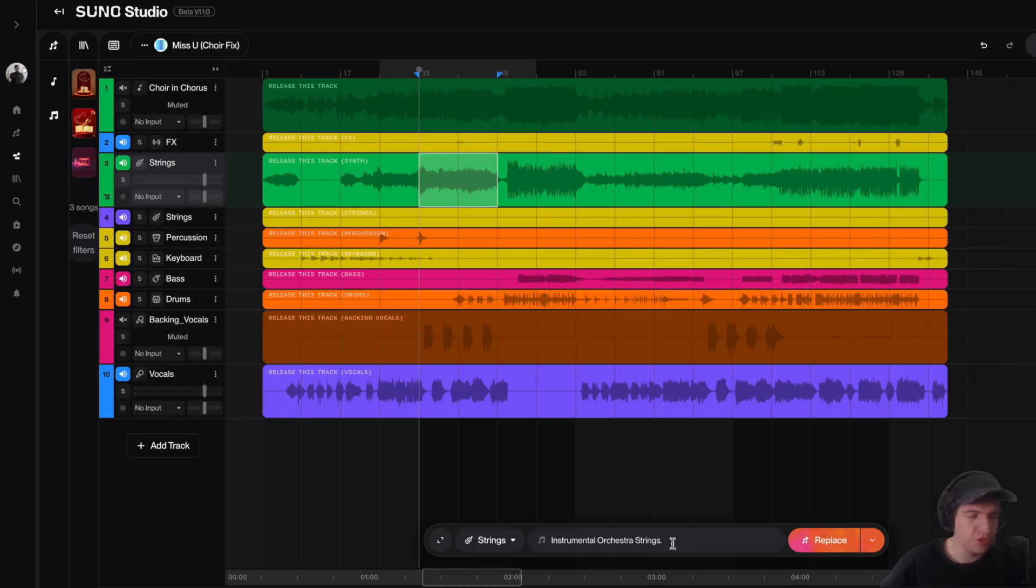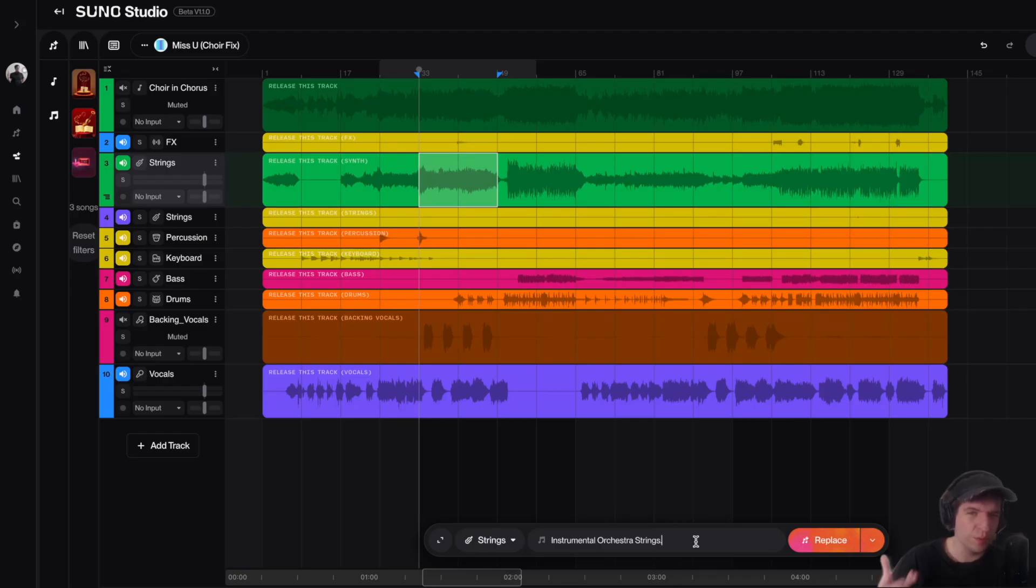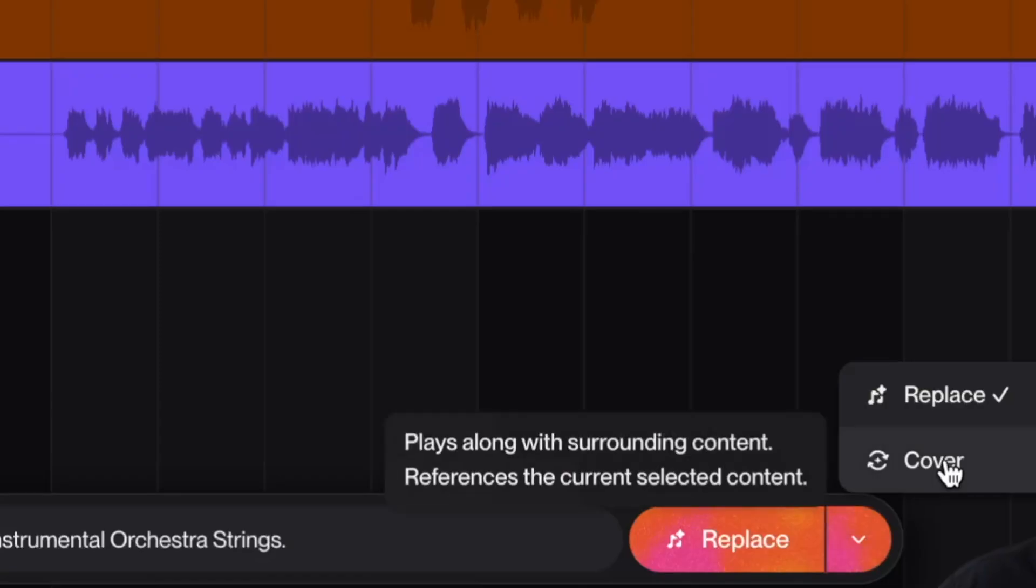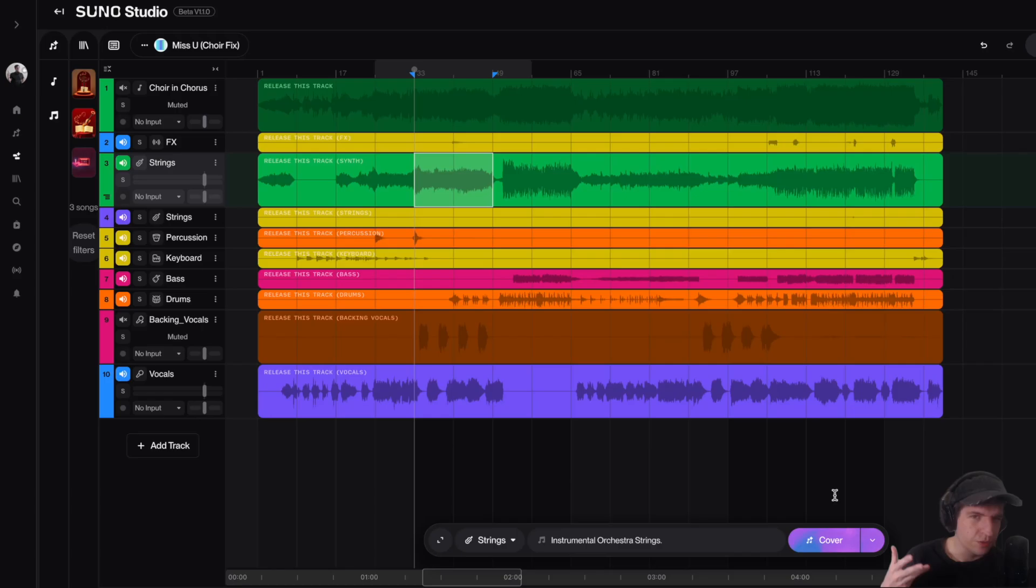By describing our selection here in the styles prompt, this is going to tell the AI what we want it to create. And so then once I've finished filling out this styles prompt here, I need to go over to this drop-down menu and then I need to select cover.